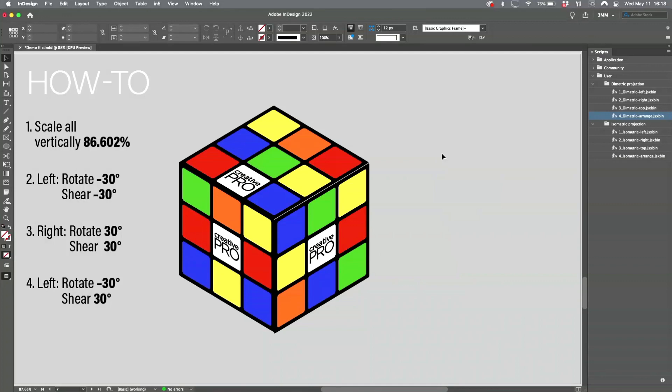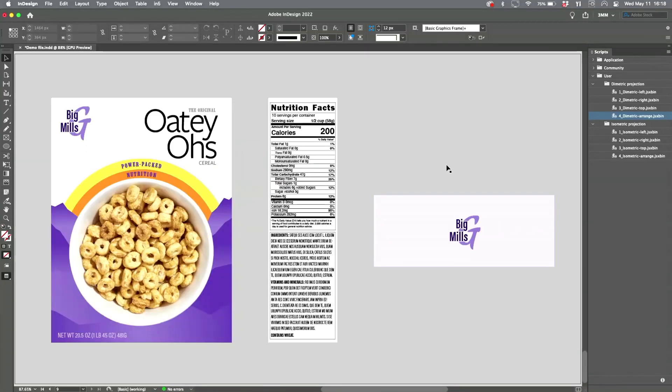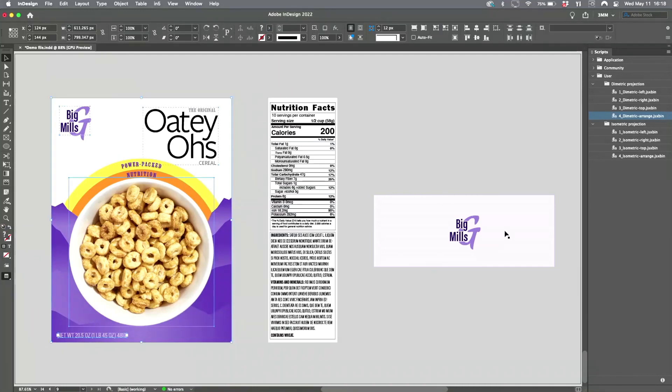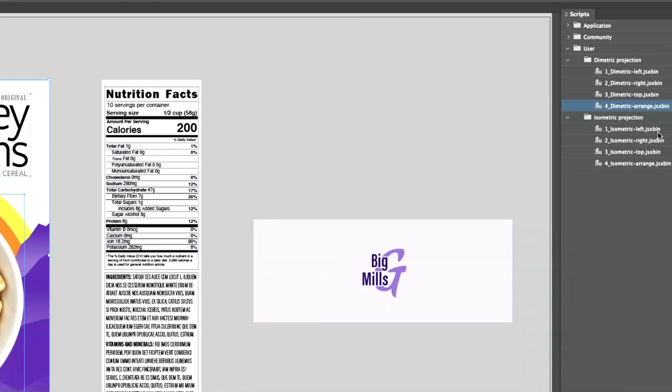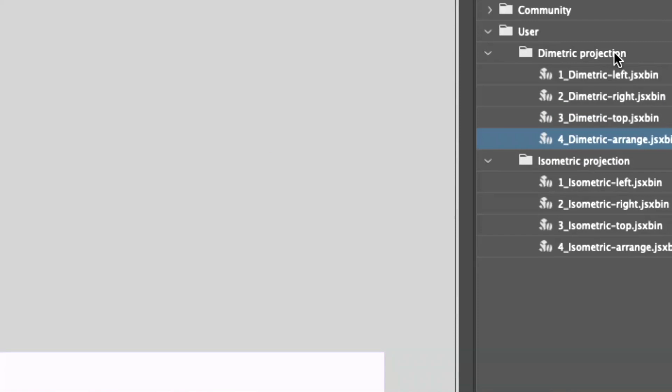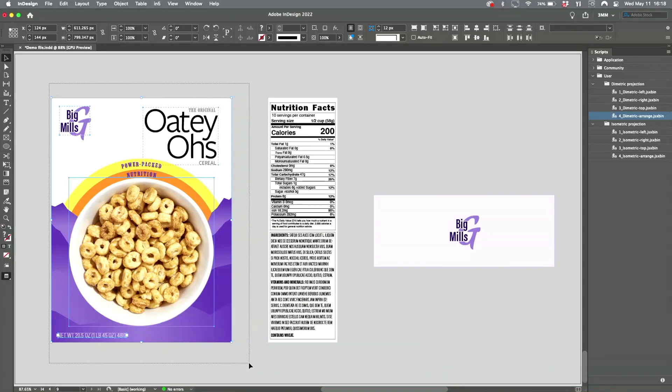But wait, there's more. That's far too much work, so I wrote a little script to do it for you. You can download the script from my website free. Not only does it do isometric projection, but I did some advanced math to figure out how to do dimetric projection, which is actually more useful.